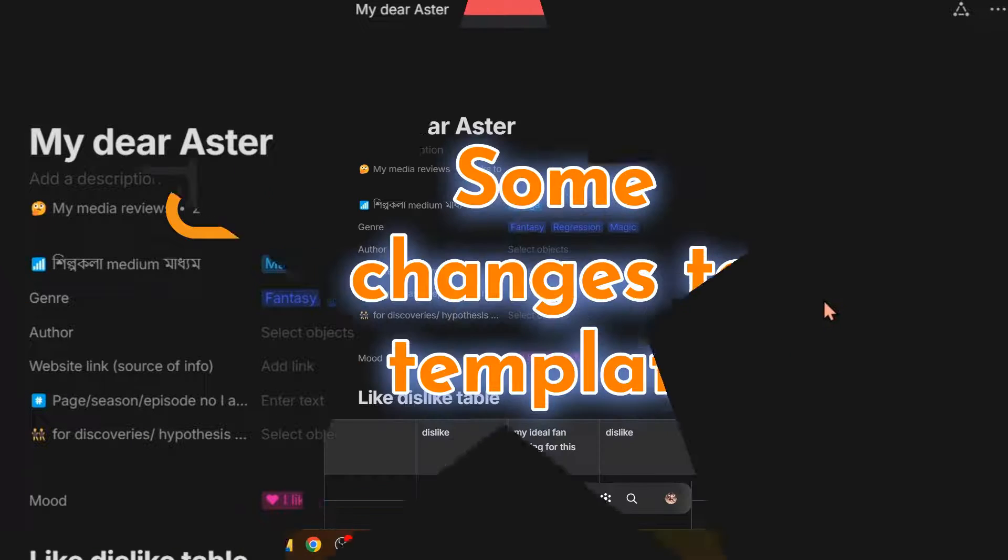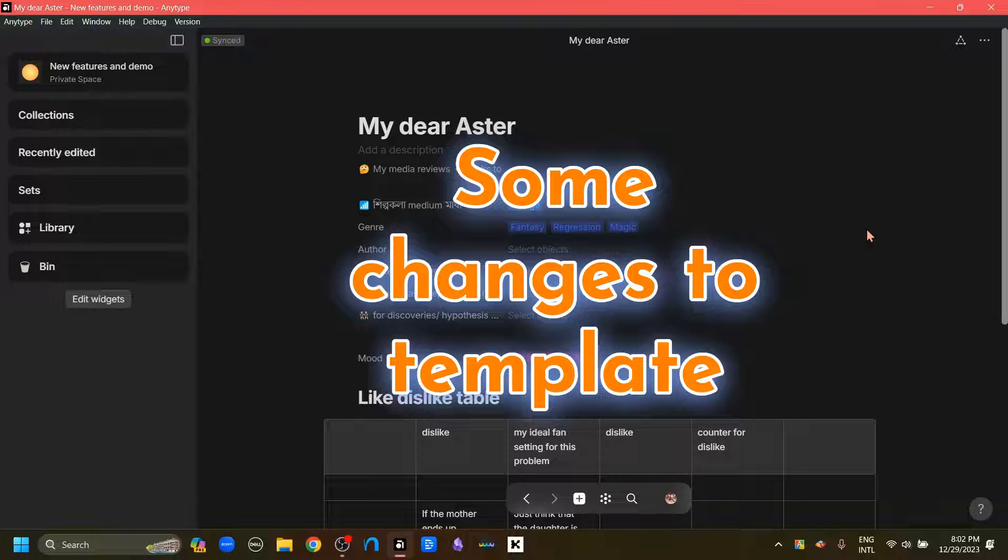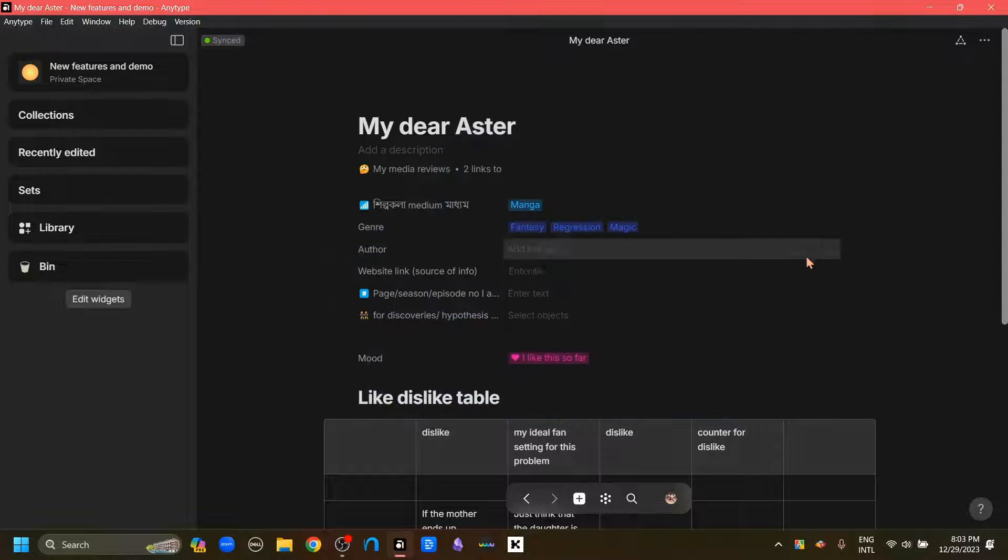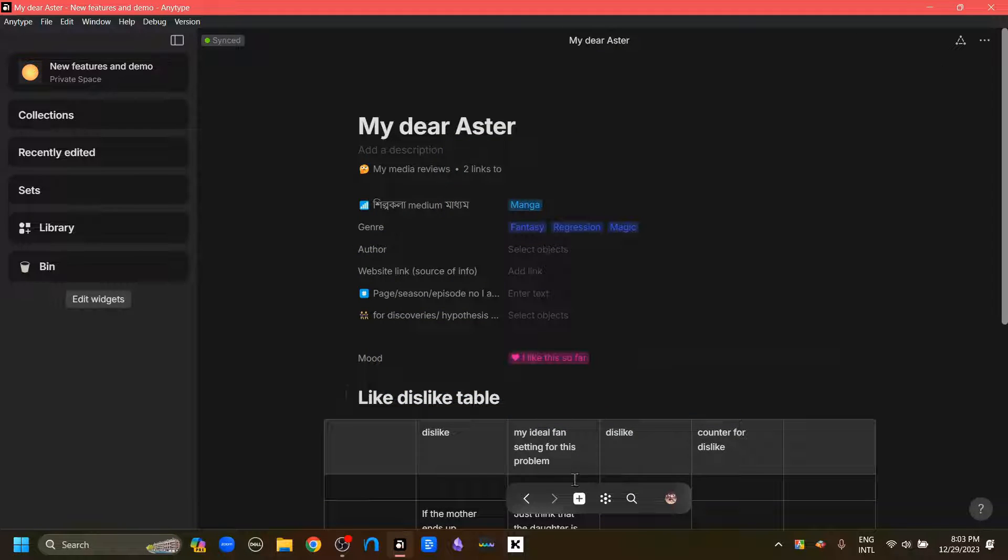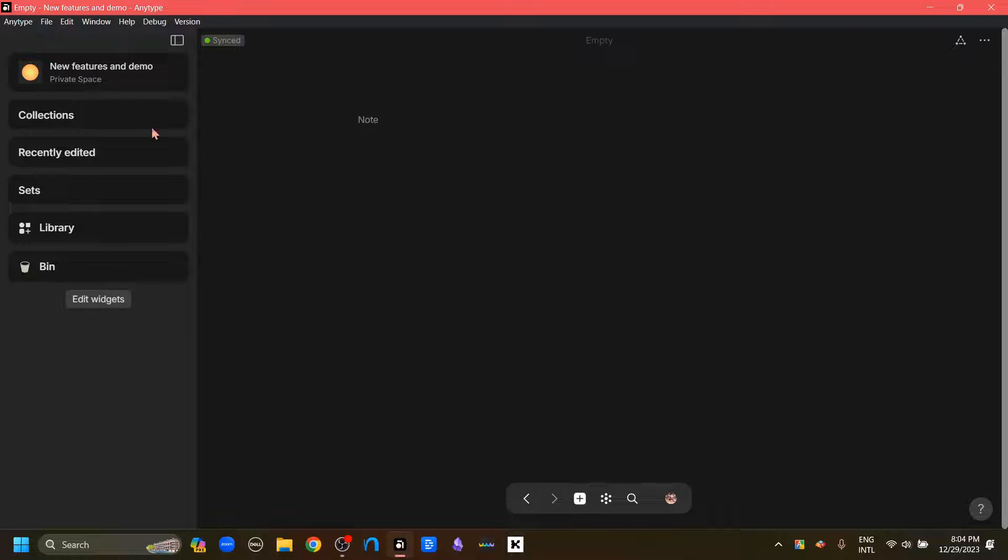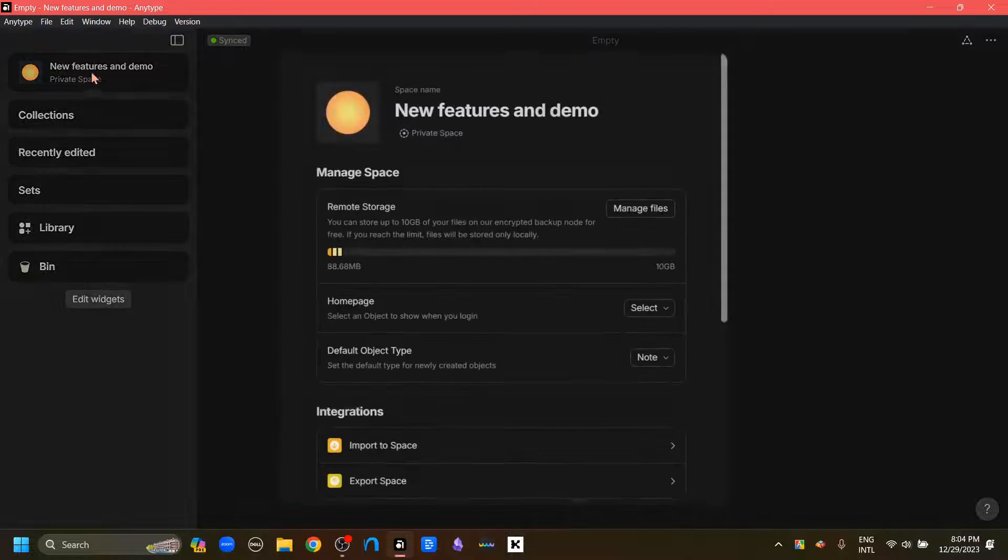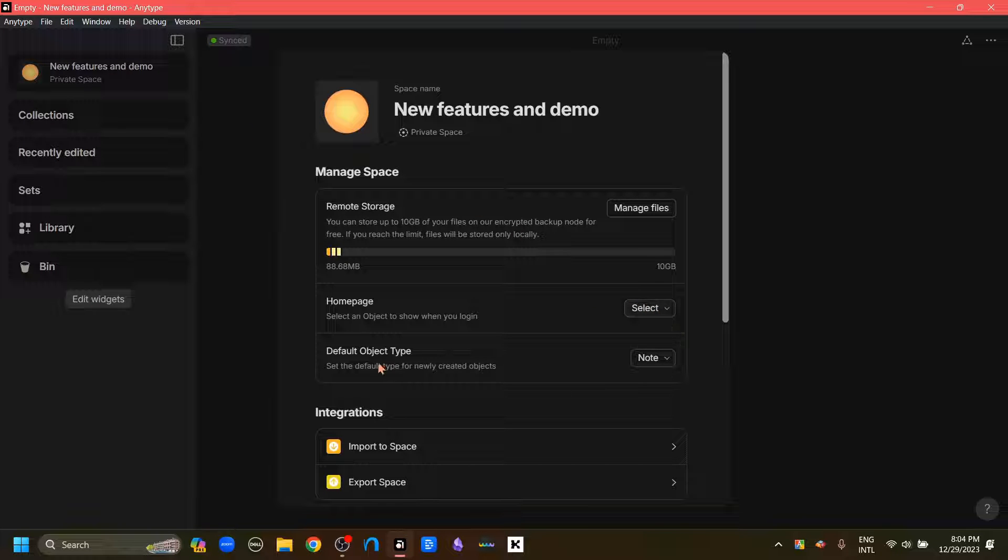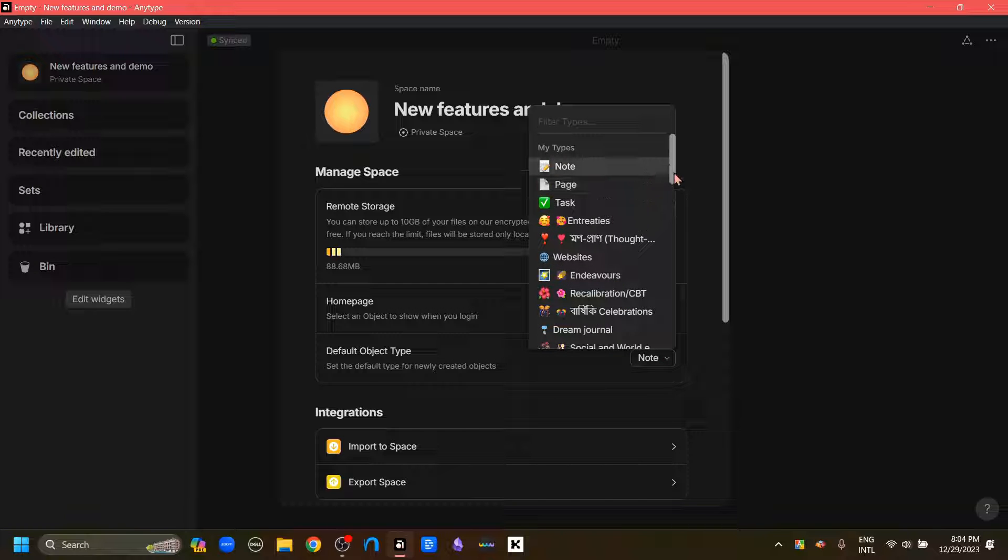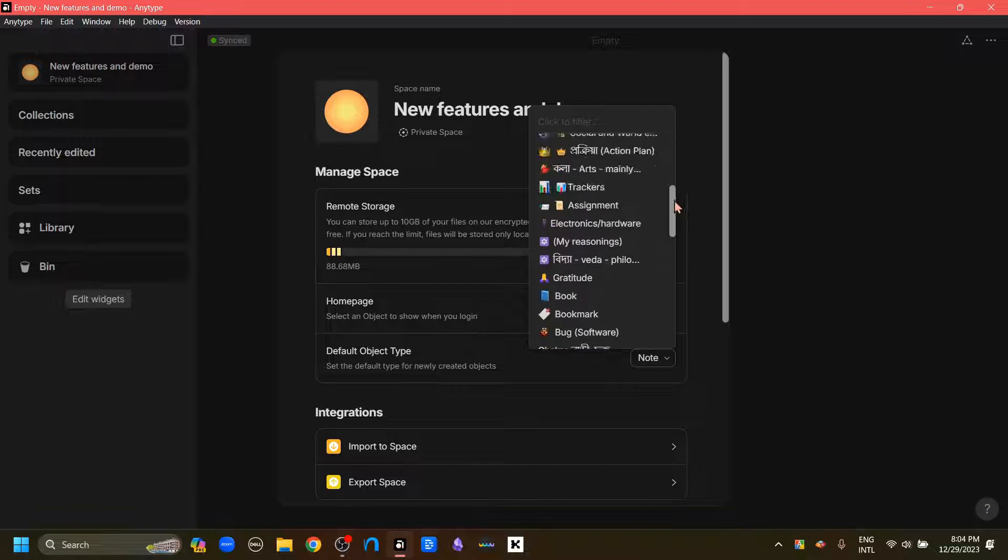Now while we are at it, I would also like to mention that the template feature has also undergone some changes. For this, I'm just going to create a new object here. Now this is node because I have chosen the default object type to be node by going to the space option and then going to this default object type option and choosing node.